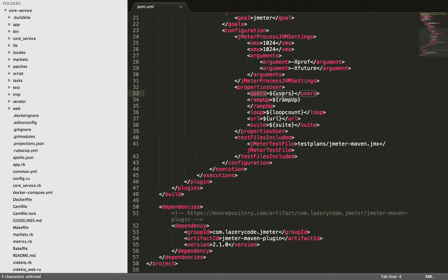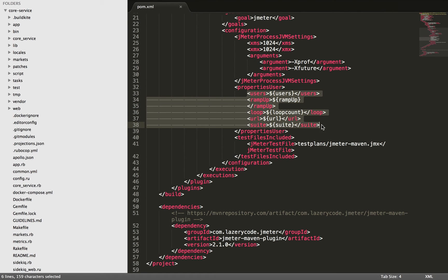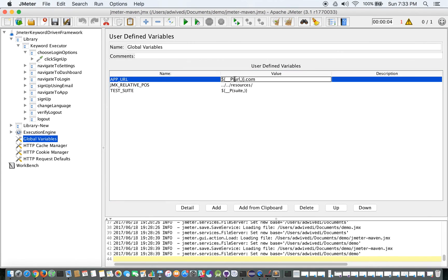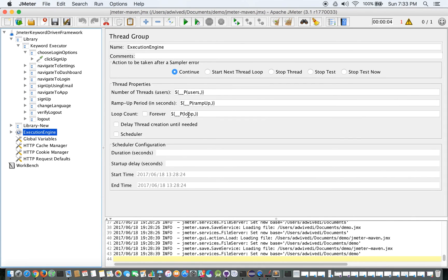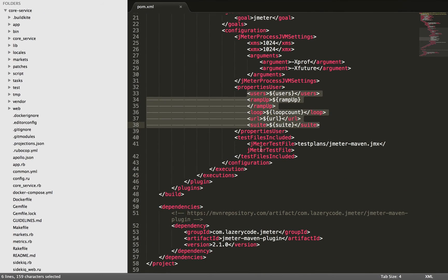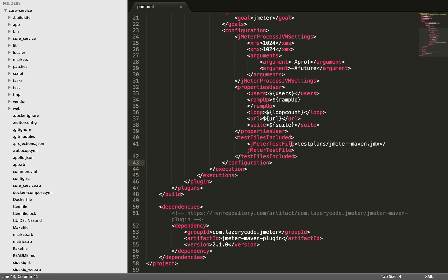Now the different thing is that here is the property file: users, users ramp-up, ramp-up, loop count. So here we are creating the attribute tags basically. Remember: users, ramp-up, loop, URL, and suite. Come back to your JMeter now — suite, URL, users, ramp-up, loop — got it.